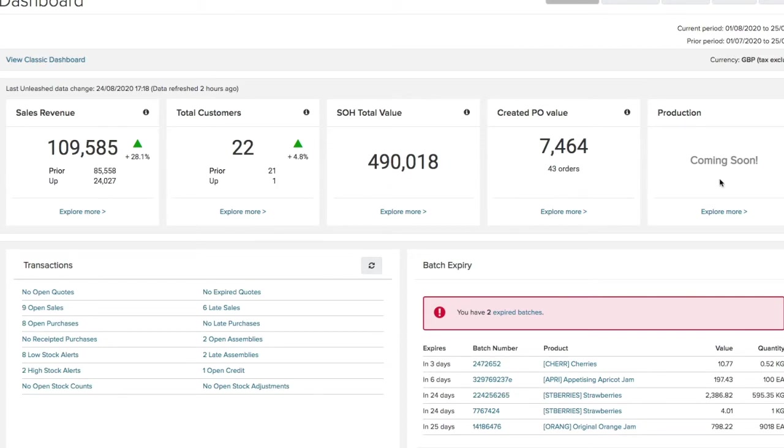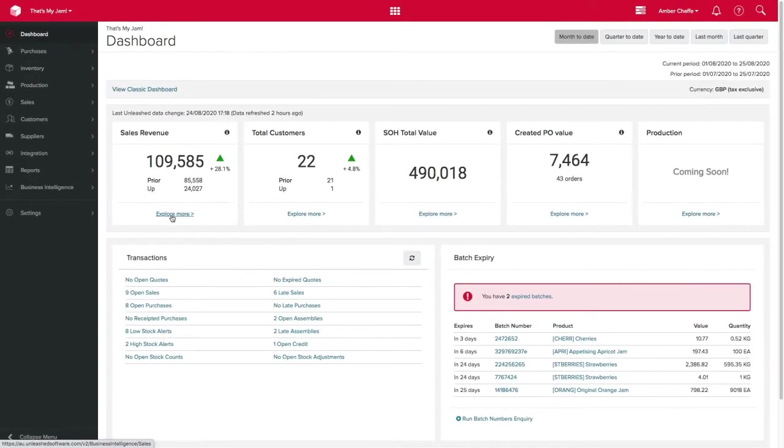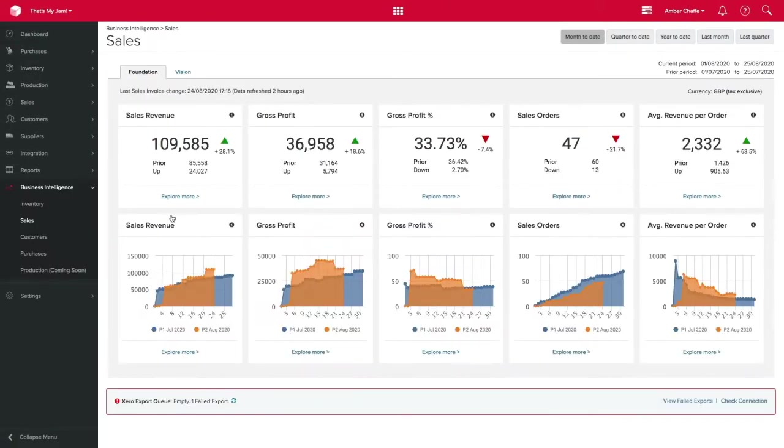To take a deeper look at any of these metrics simply click on the explore more button under the tile to give you various insights relating to that specific measure.